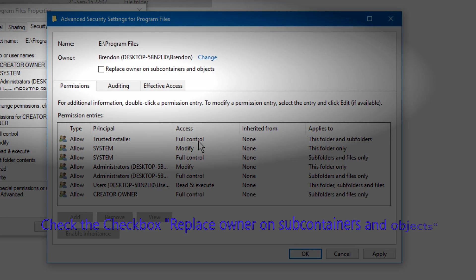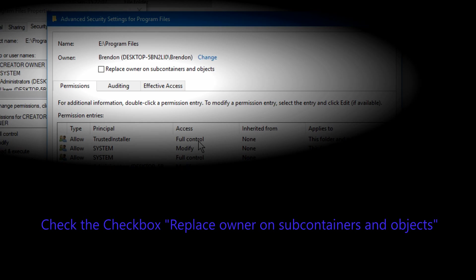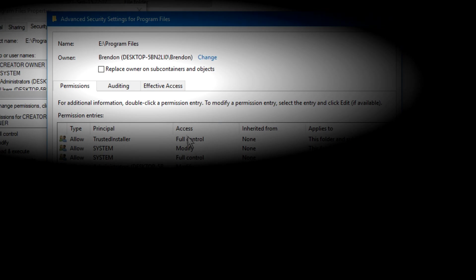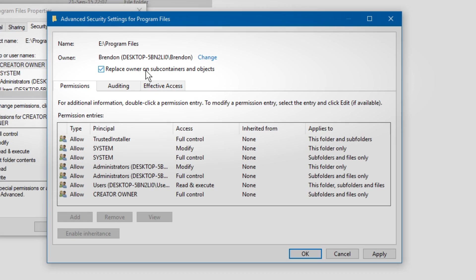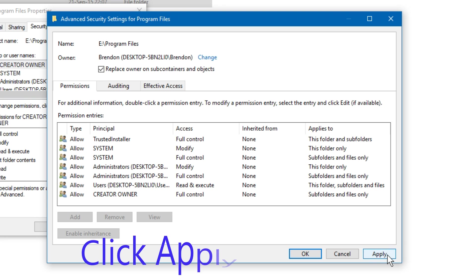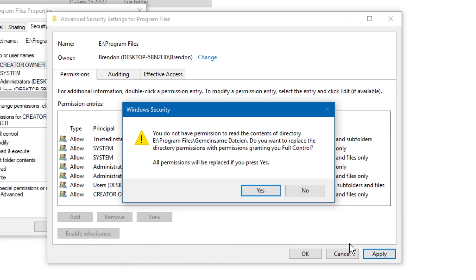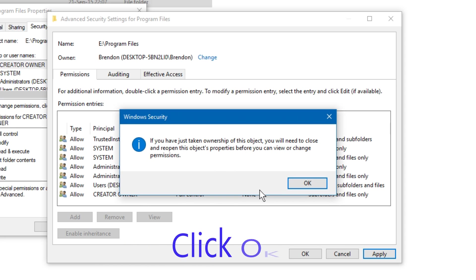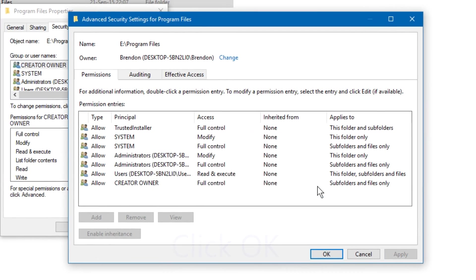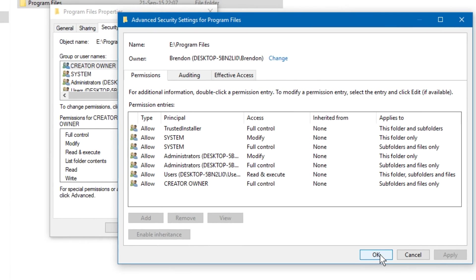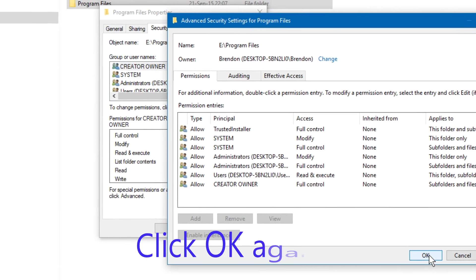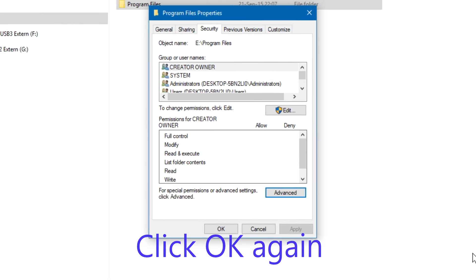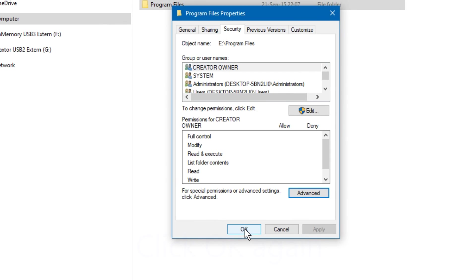Check the checkbox replace owner on subcontainers and objects. Click apply. Click yes. Click OK. Click OK again. Click OK.